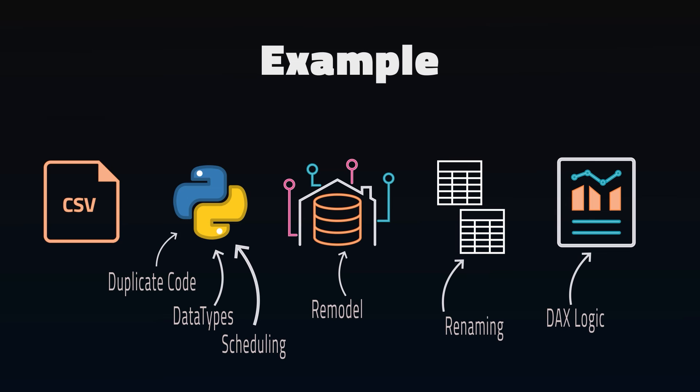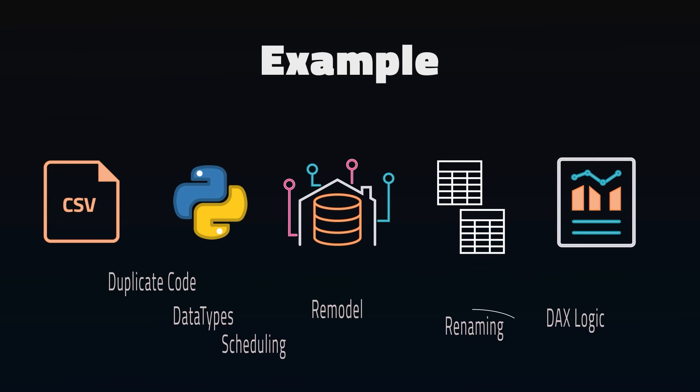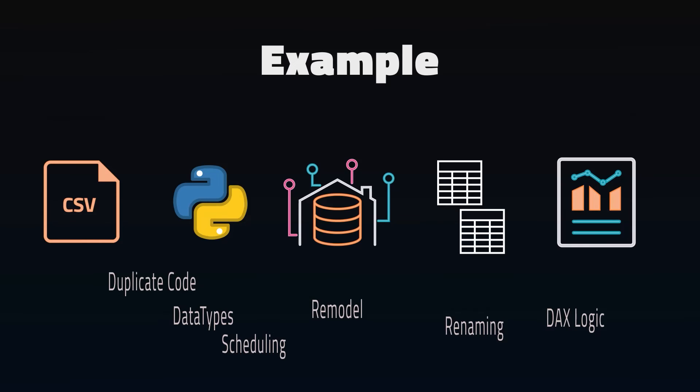Now you need to decide if you want to make all these changes together and release a new version, or if you want to do one, test it, make the change, and then repeat until everything is done. This will probably depend on your team's style. How likely are you to get the time to make all the changes at once, or will you need to fit them in between other tasks? But either way, you want to make sure you have ample testing.